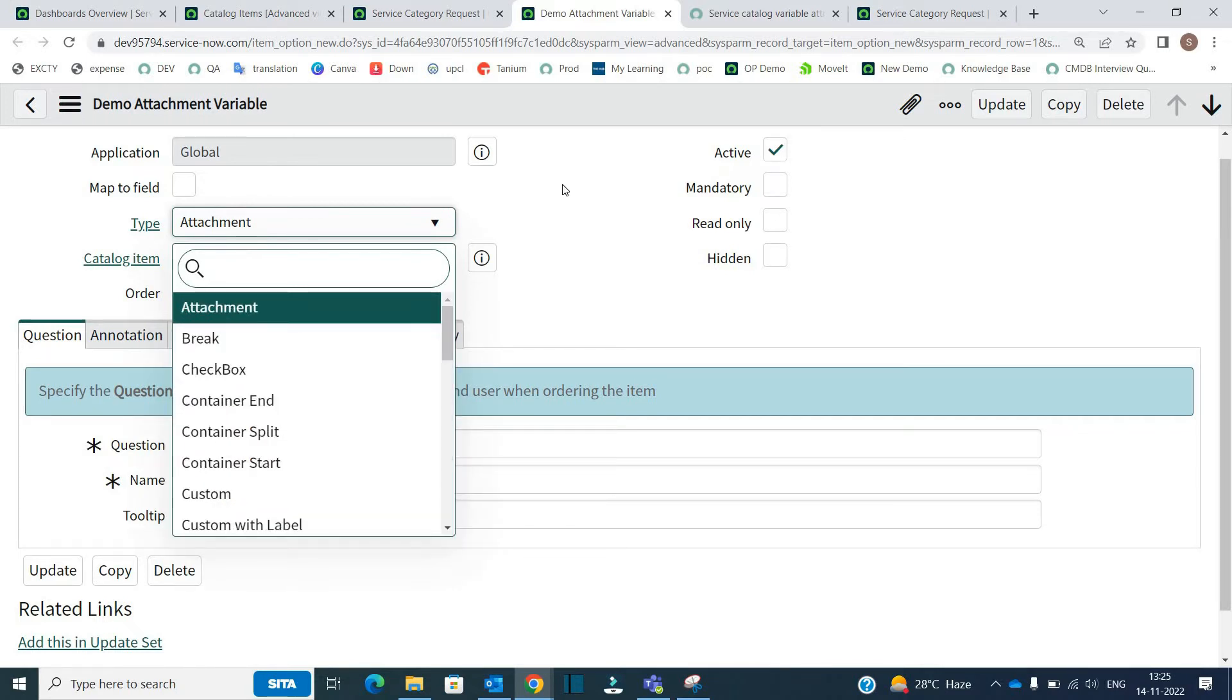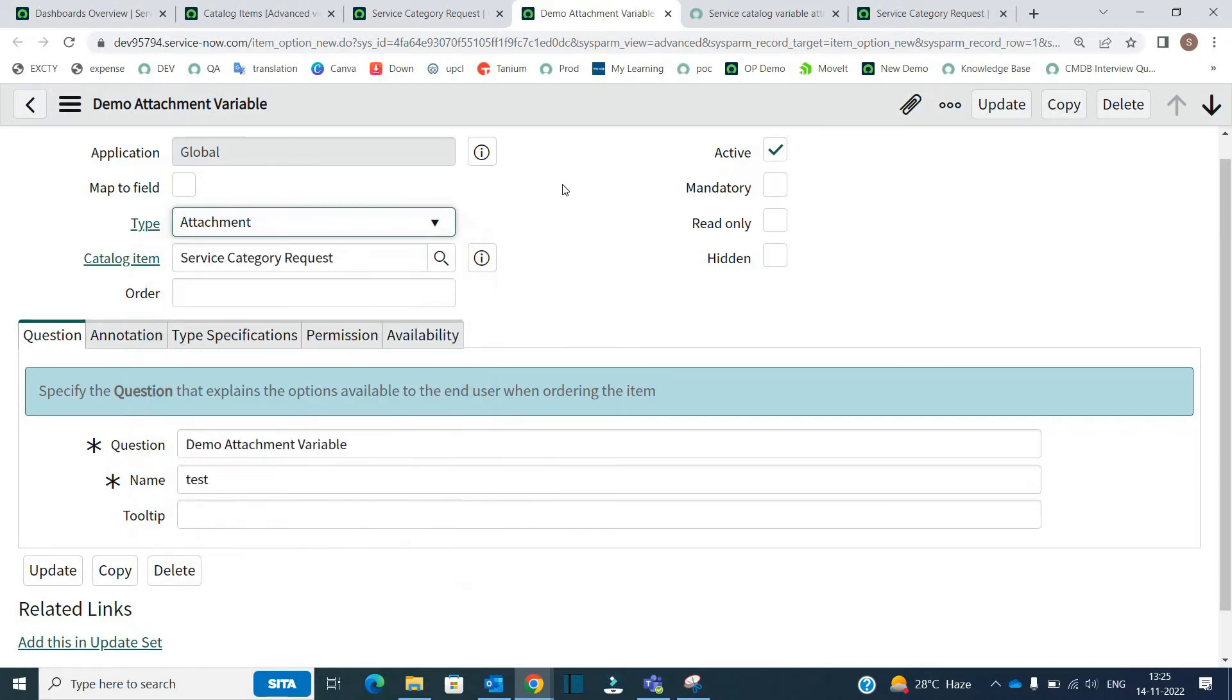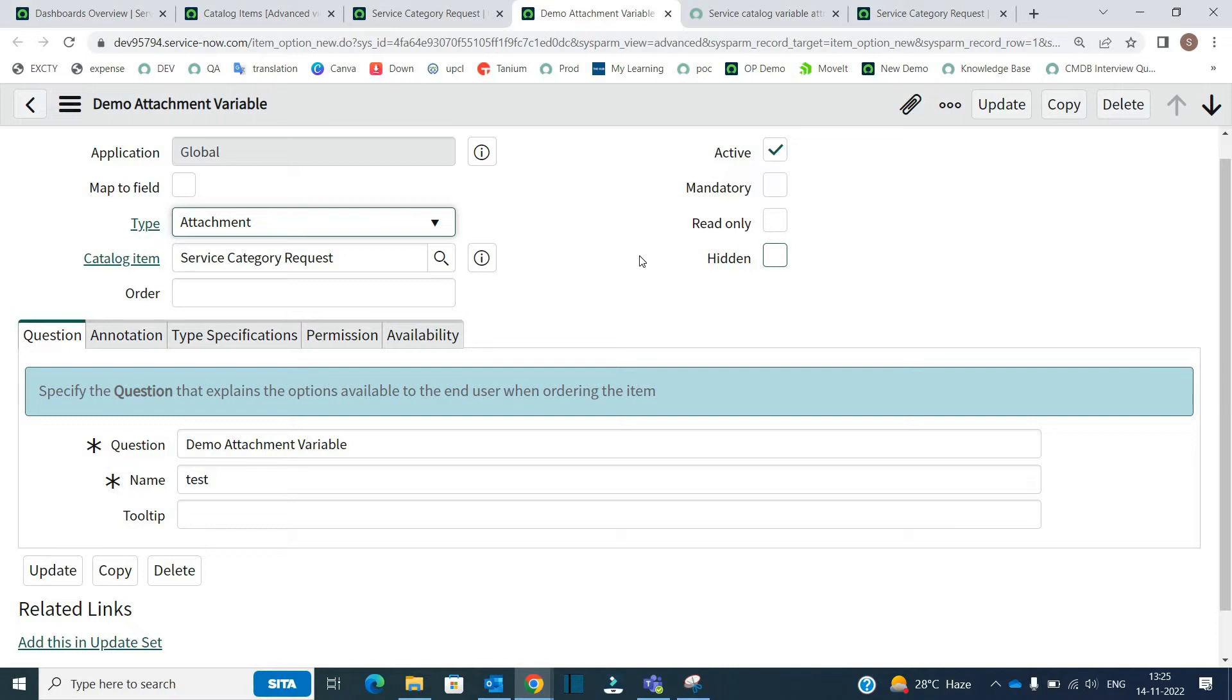So what you have to do when you need to add attachment in your catalog form - though you have the option at the top - but still if you want to add it, you have to add a variable with type attachment.